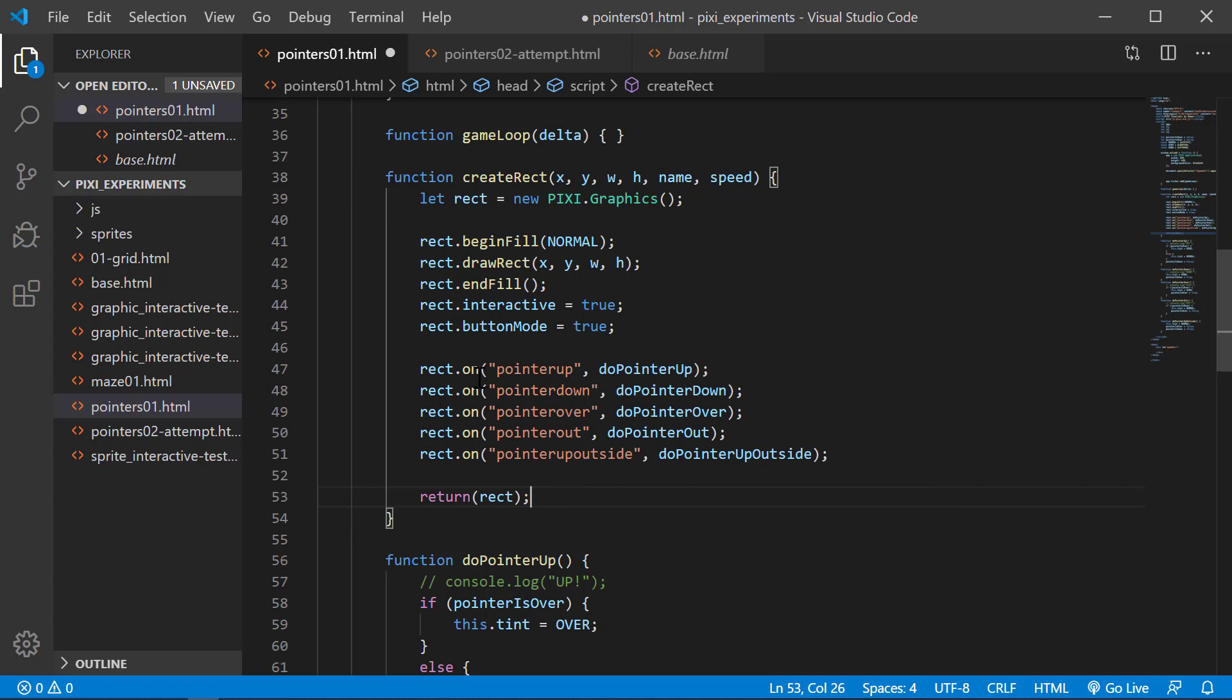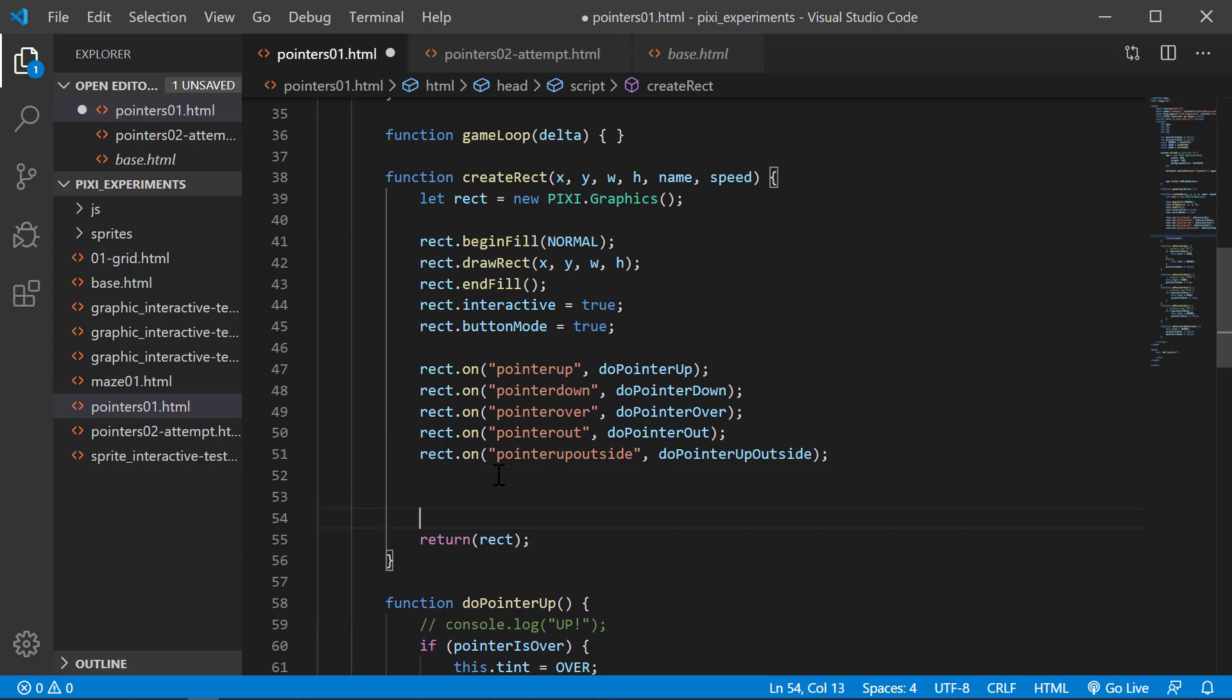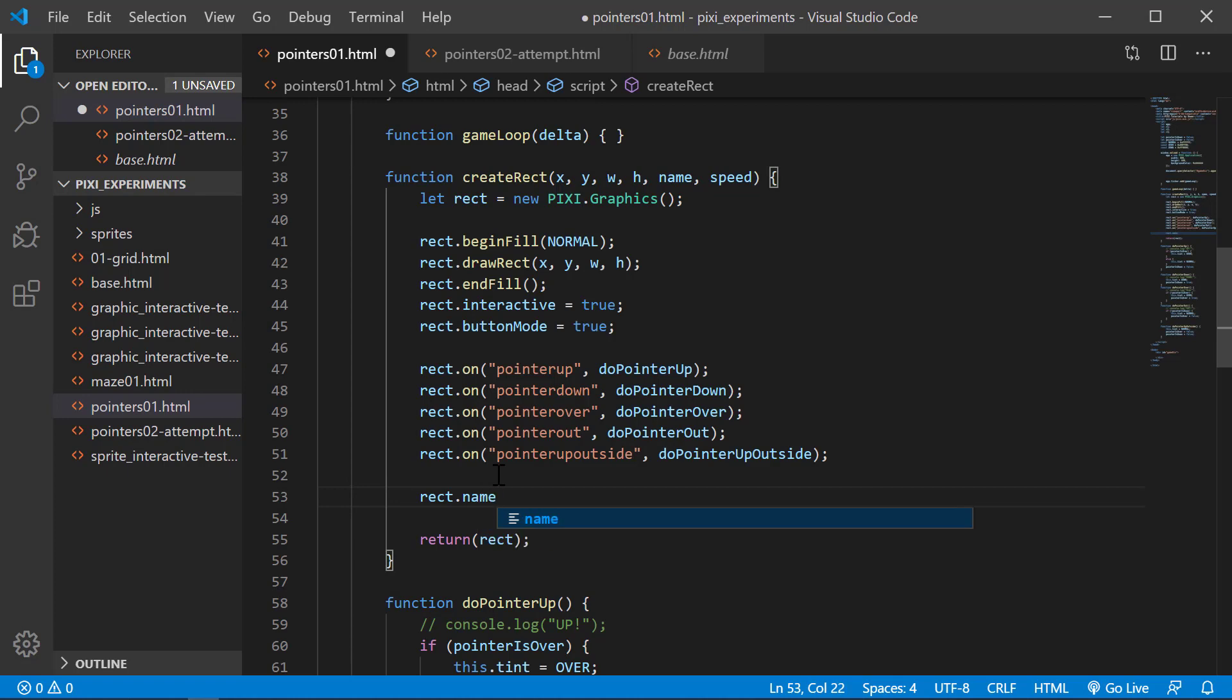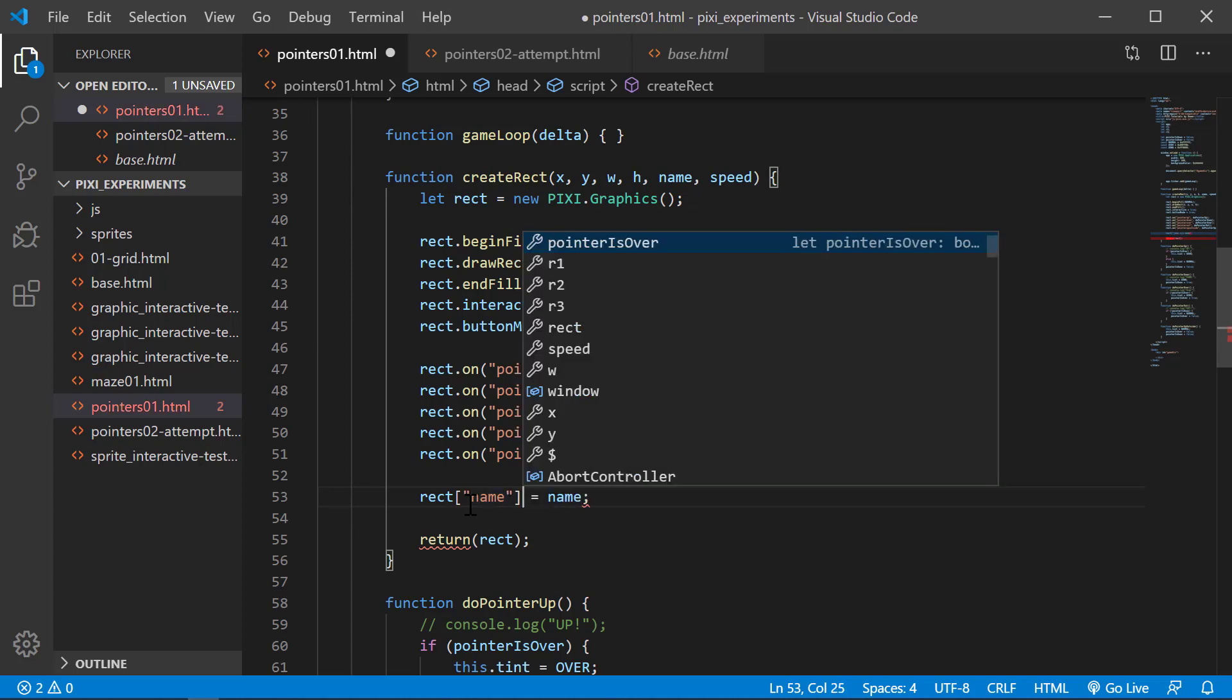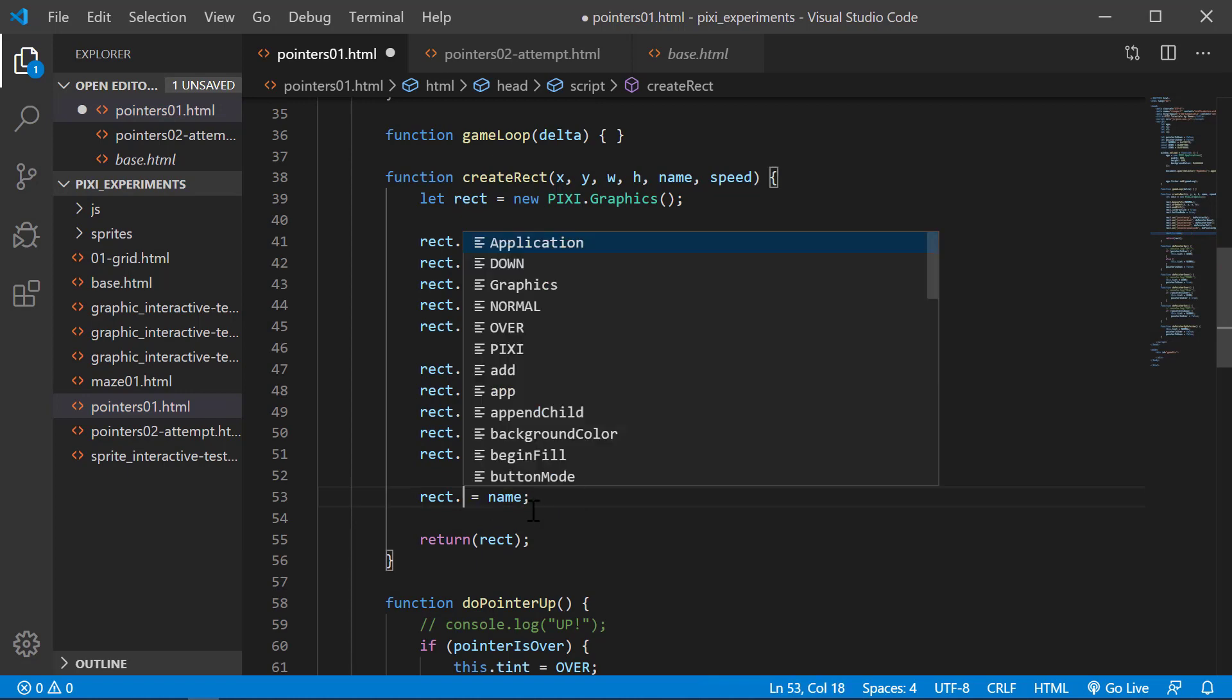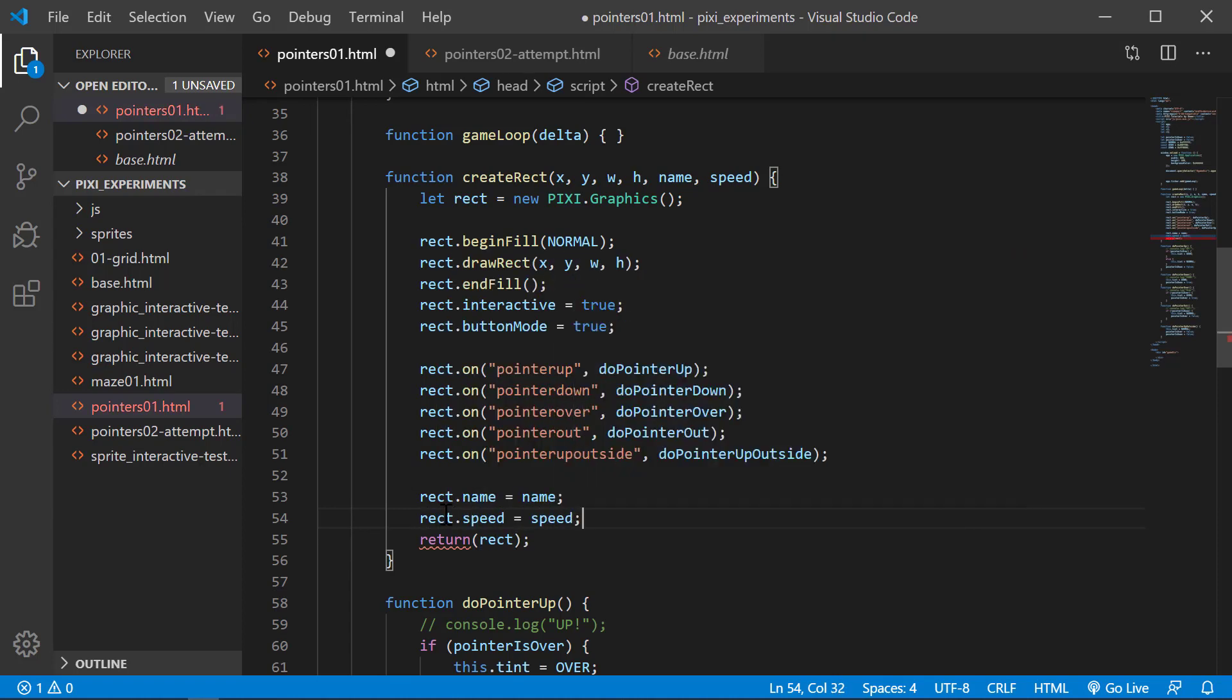We're going to return it to the caller. The one thing that's going to be different is we have these two parameters, so we're going to add them to our rect. I'll say rect.name equals name. Remember this is an object, so it's a JSON object full of attributes and functions. We're just going to add our own to it. You can do it with the square bracket notation or just .name. We'll add that in and take speed. rect.speed equals speed.